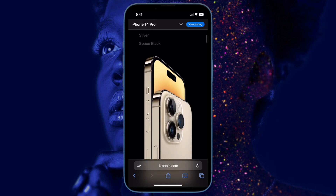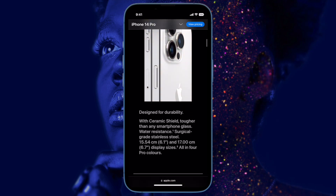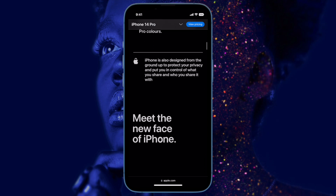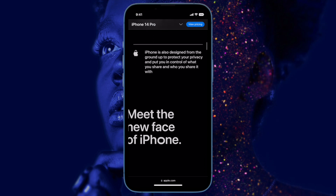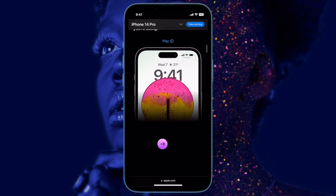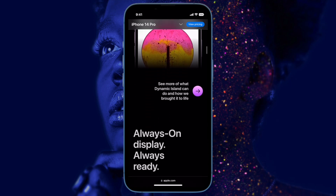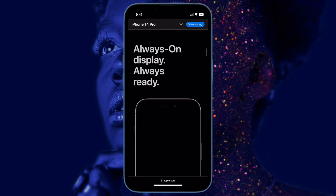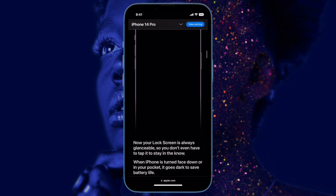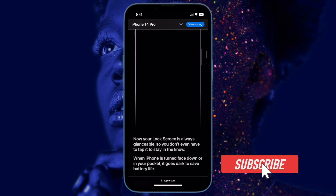The AOD doesn't drain the battery, and that's what makes it so impressive. Unfortunately, the Always On Display is not working for some users. If you've found yourself on the wrong end of this problem, this video has got you fully covered. Let's jump right in.